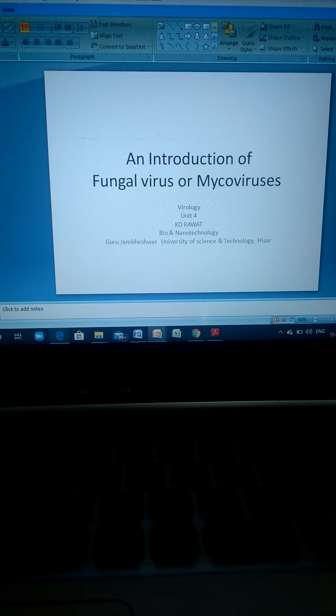Good morning students. Today we will discuss about fungal viruses or mycoviruses. In our previous lecture we discussed about various types of viruses — human viruses, plant viruses, animal viruses, bacteriophage, and algal viruses — their isolation, identification, characterization, cell culture systems, taxonomy, in ovo cell culture systems, and their identification at the molecular level.